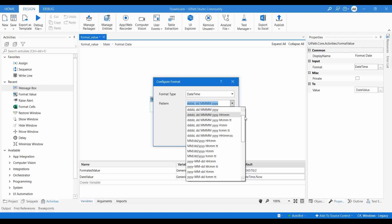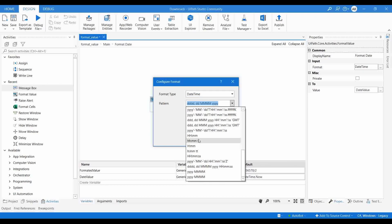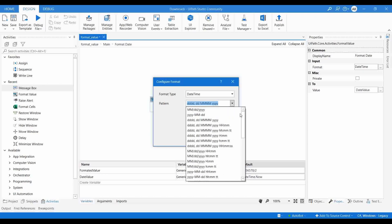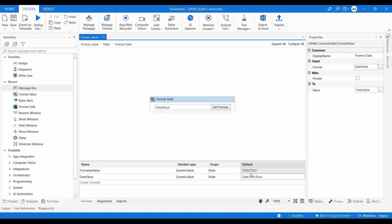Choose the format type as date and select whatever pattern you want. It allows different format patterns including time down to the second level. For example, using dd/MMM/yyyy/HH/mm/ss — dd means day in characters, the date, MMM means month, then year, hour, minute, and second. Set this as the format pattern, and provide DateTime.Now as the input value. Let me execute this.